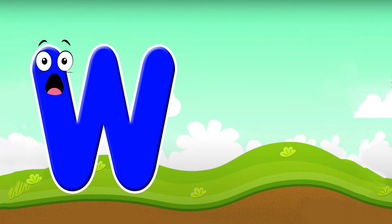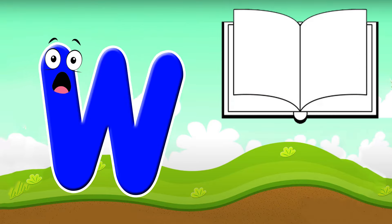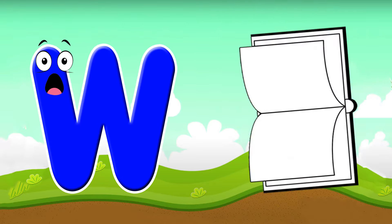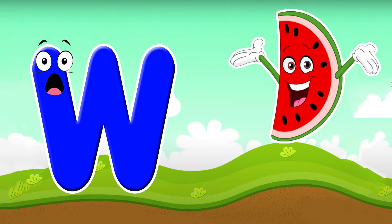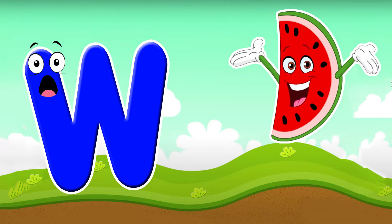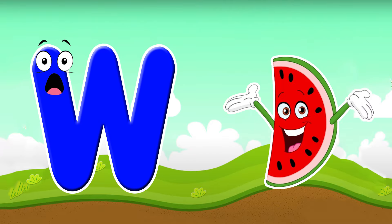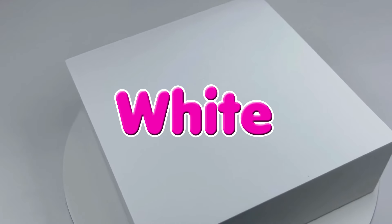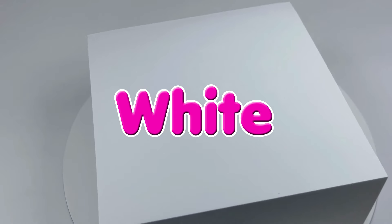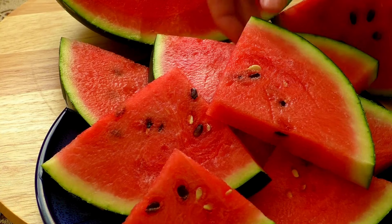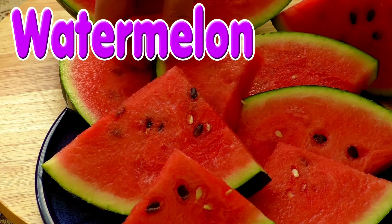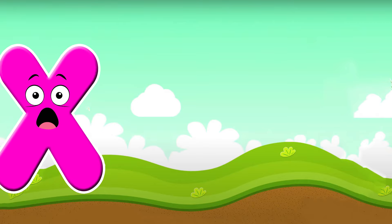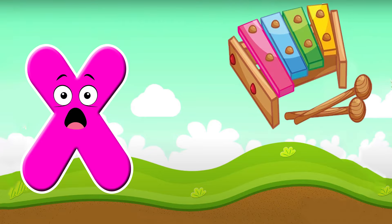W is for white. W, w, white. W is for watermelon. W, w, watermelon.